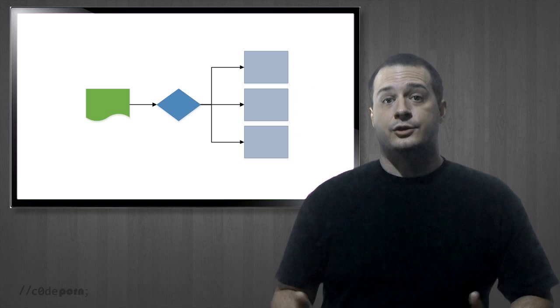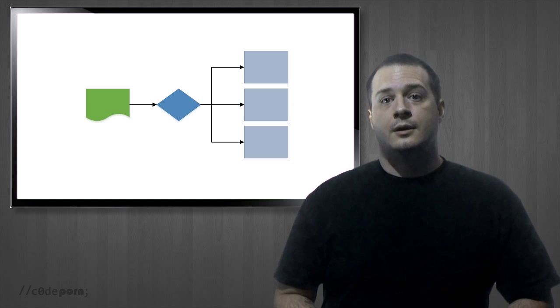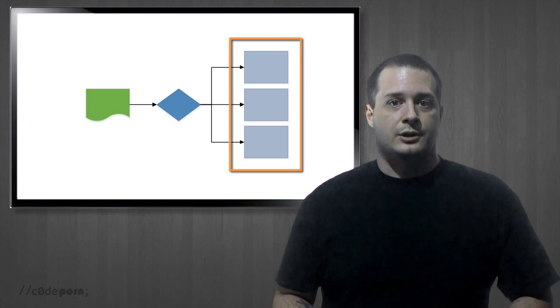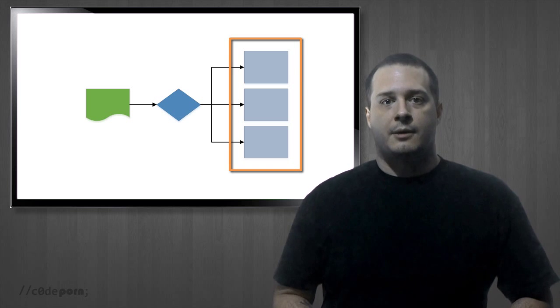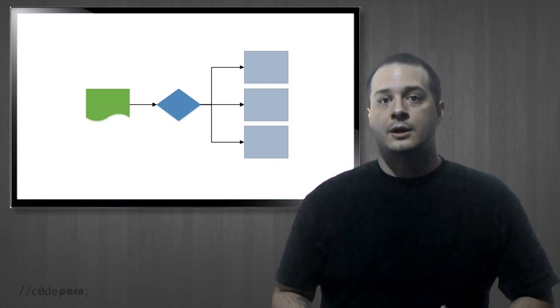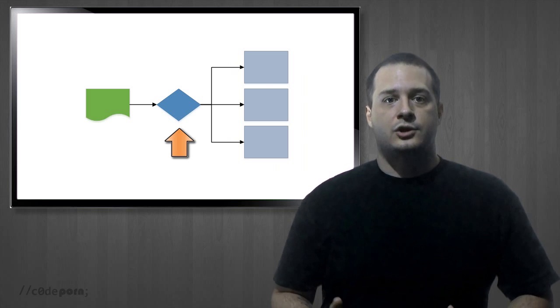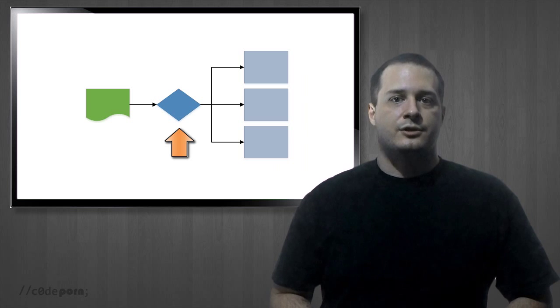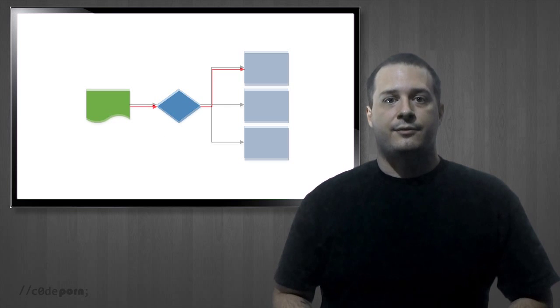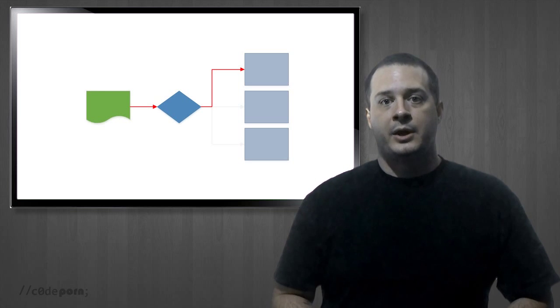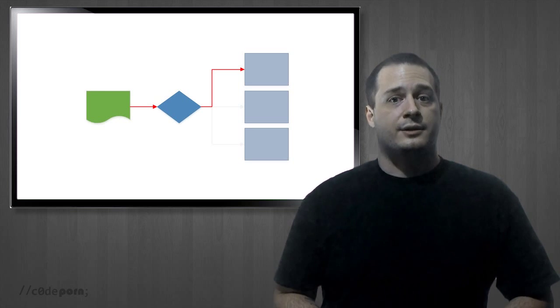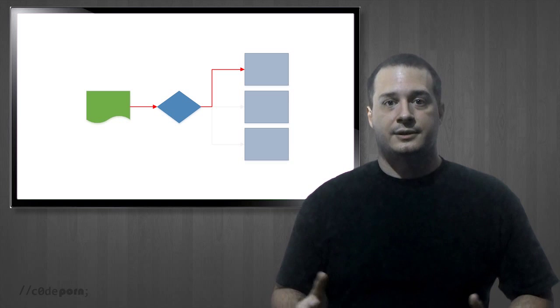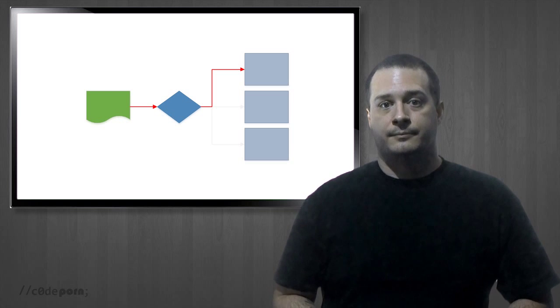With the strategy pattern, you have a group of potential strategies or processes with a common interface. At runtime, you decide which strategies to use and then send your data down the path using the selected strategy. The whole goal here is to have an interchangeable section of code.